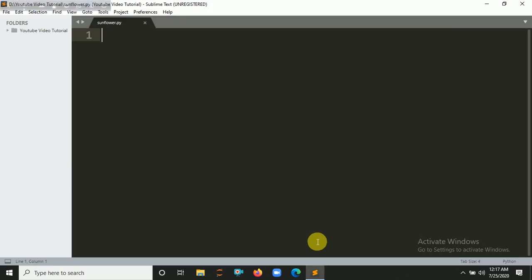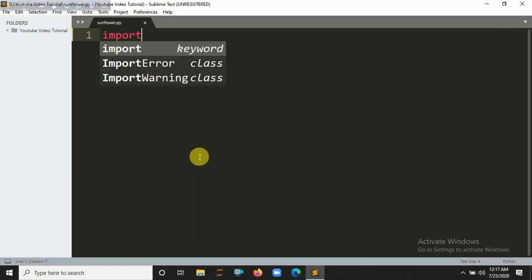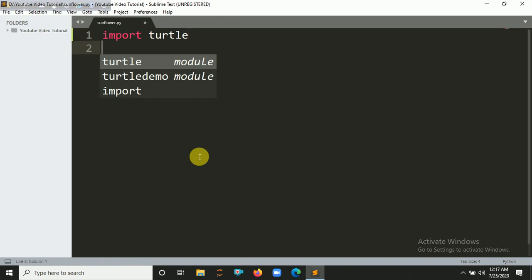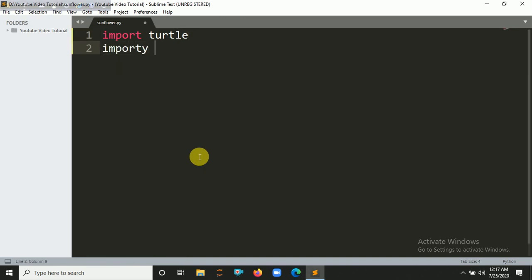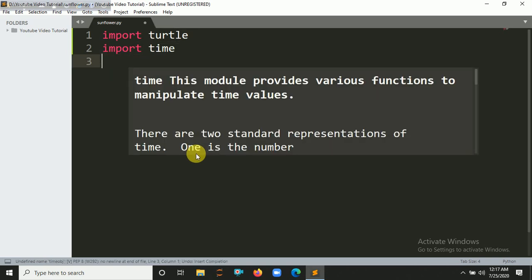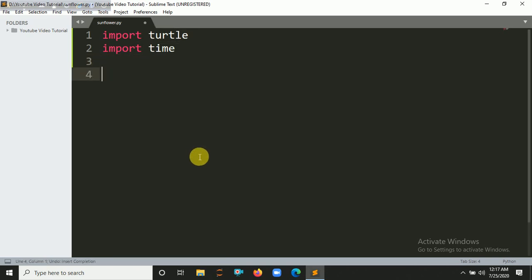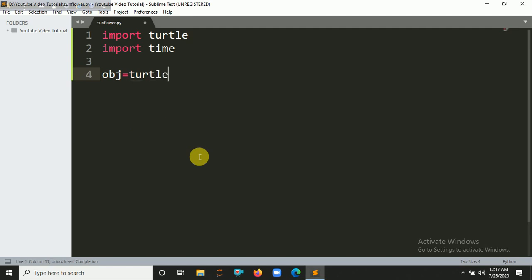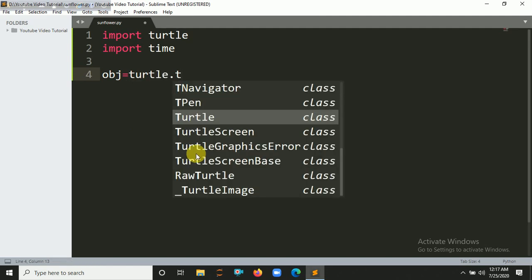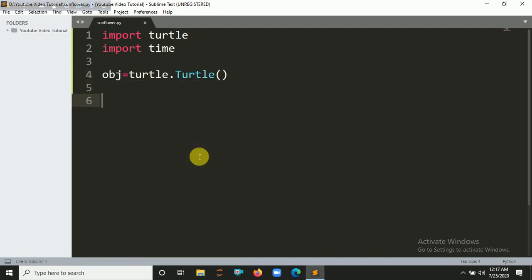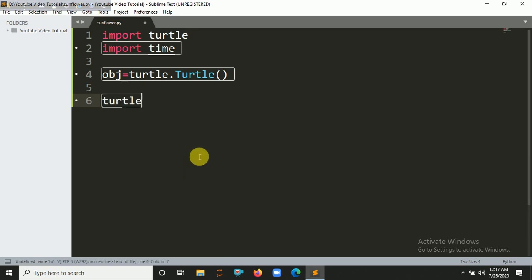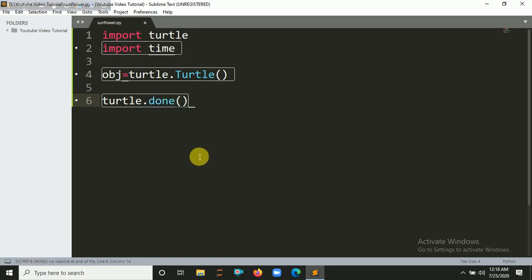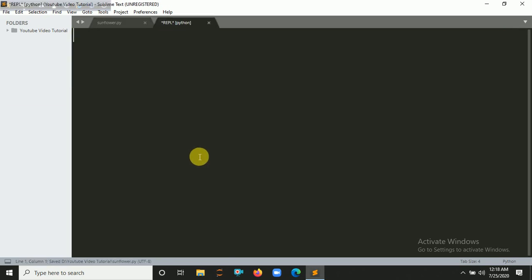Now I am going to import the turtle, so import turtle and import time. Let's create an object of it. obj equals turtle.turtle, and turtle.done. Let's run it first.